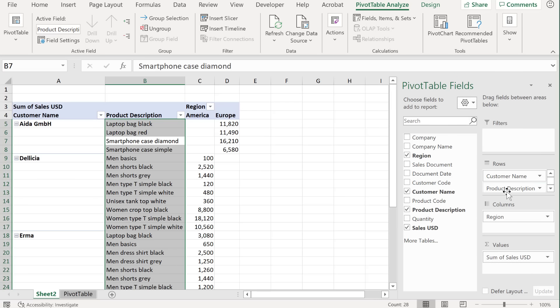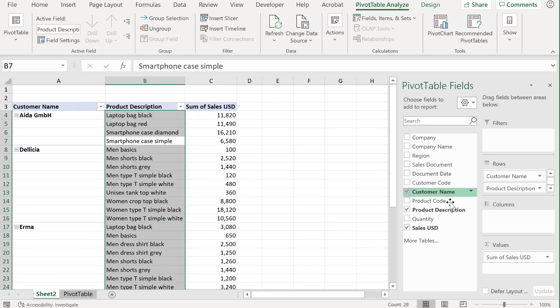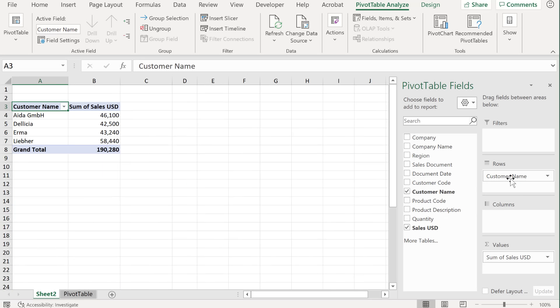Now I'm just going to put everything back to the way I had it, so I don't want region. Whenever you don't want something, you can just kick it out, just drag and drop it here somewhere in the fields list. I also don't want the product description. So I just want customer name by sales USD.